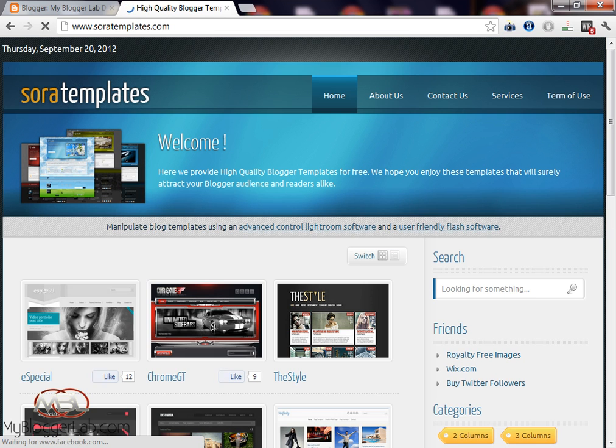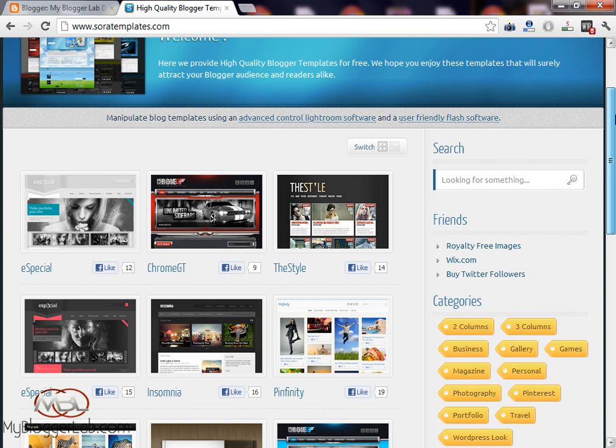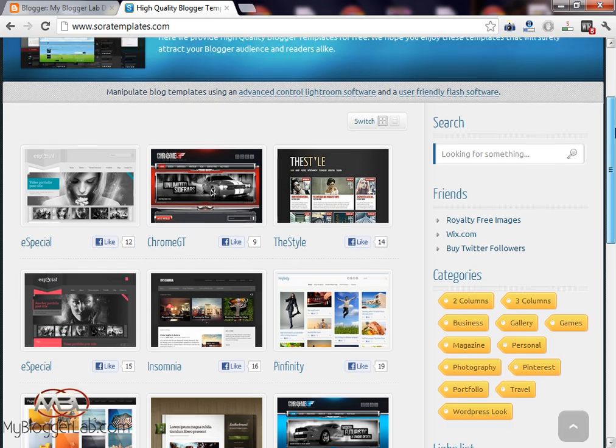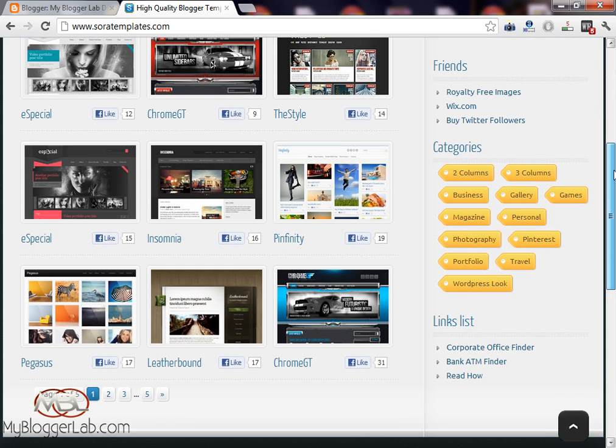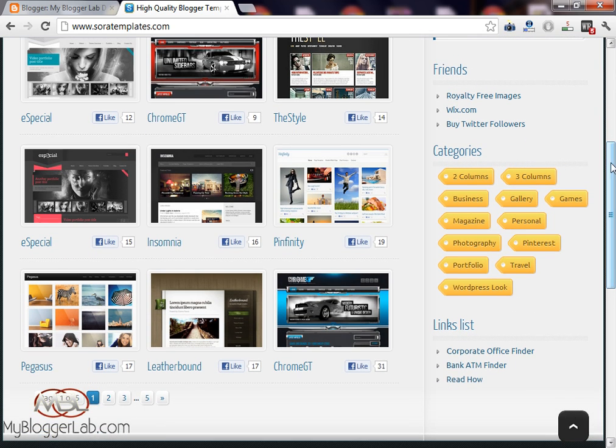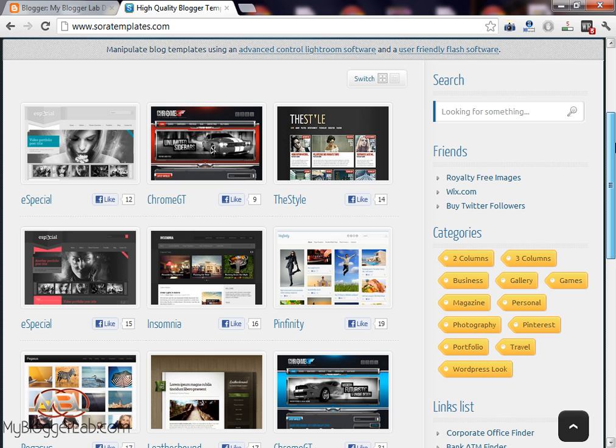Just log on to SoraTemplates.com and you will see a bulk of unbelievable templates. Here you will get multiple WordPress themes adapted to Blogger.